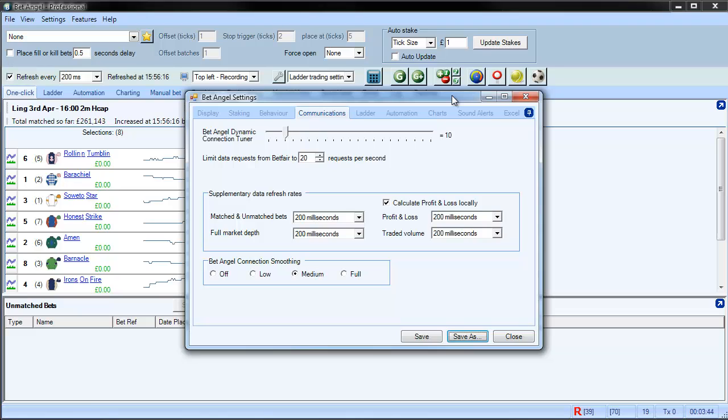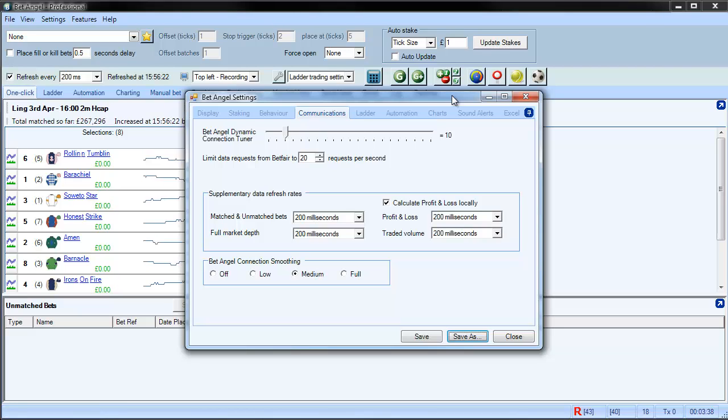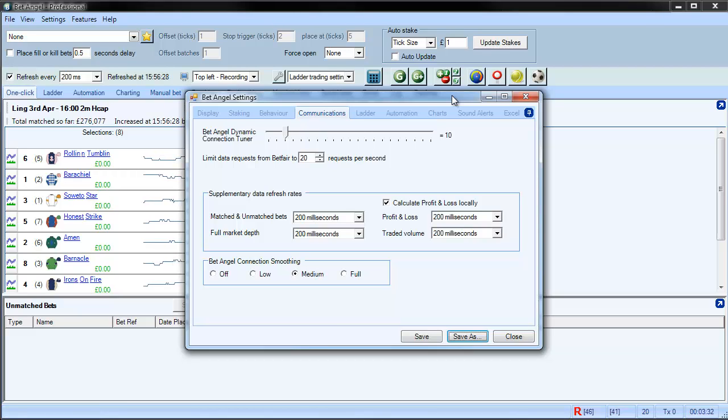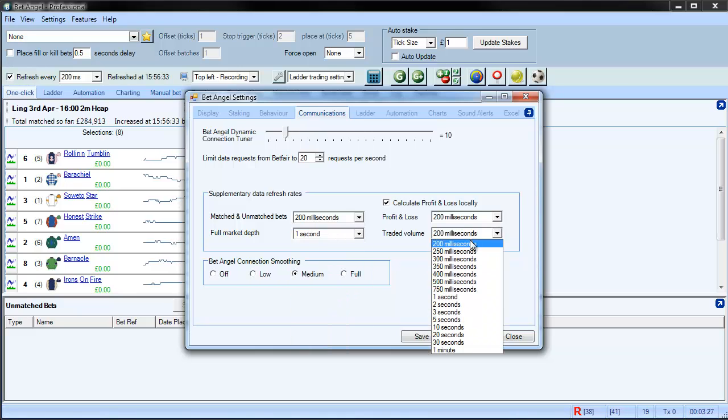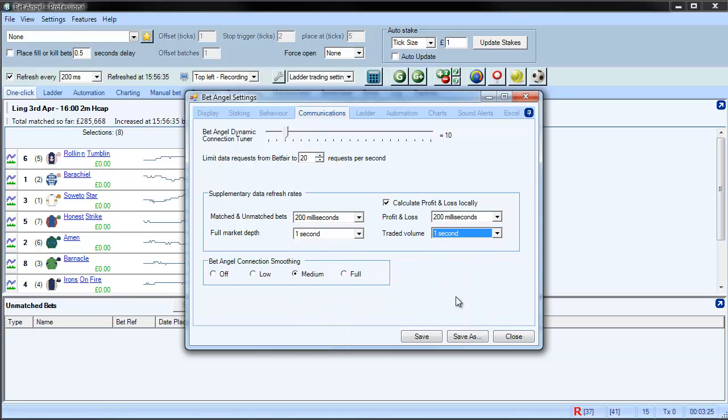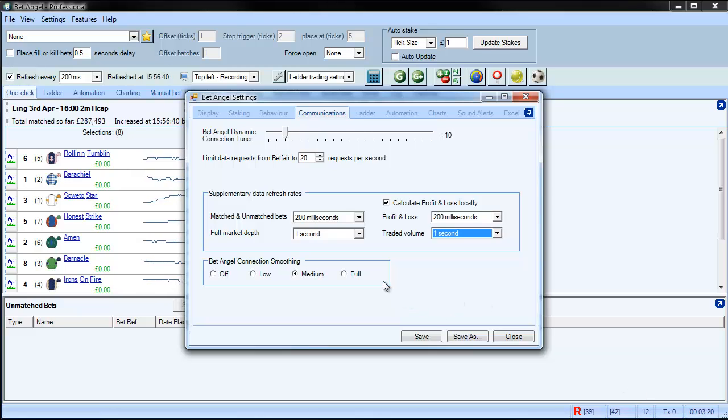So depending upon what you want to do, you can switch on or off certain features, get it operating really, really fast and responsively, and you can just drop or make it less sensitive to certain things that perhaps you aren't so interested in. So if we're not trading on the ladder, you could probably slow down full market depth and your call data usage drops quite dramatically. So there's a lot of flexibility that you can have in here.